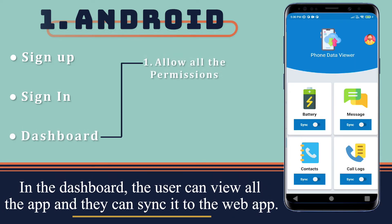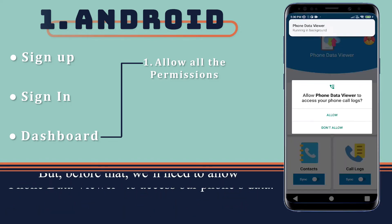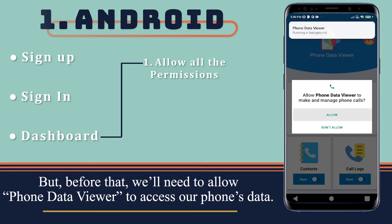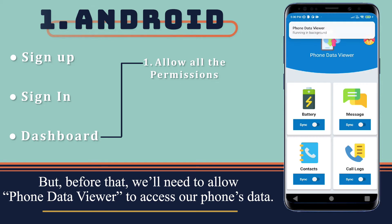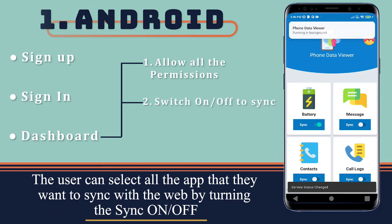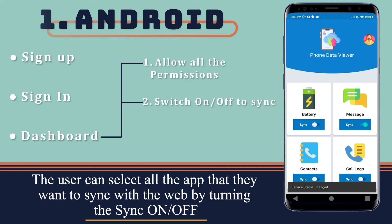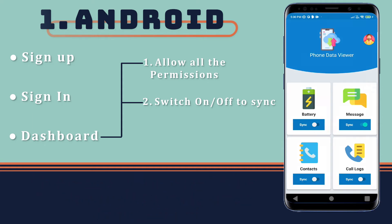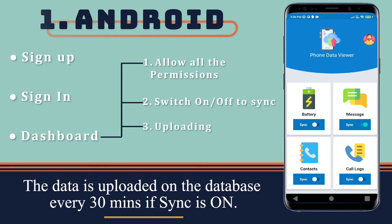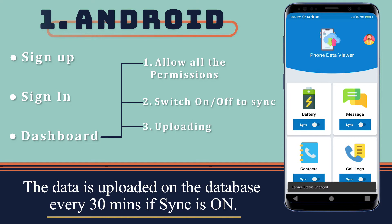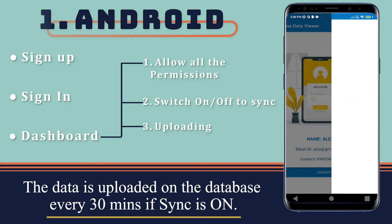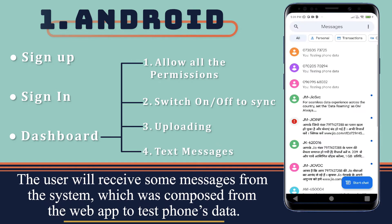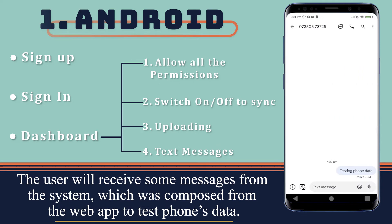In the dashboard, the user can view all the apps and sync them to the web app. Before that, we'll need to allow the phone data viewer to access our phone's data. The user can select all the apps they want to sync with the web by turning sync on or off. The data is uploaded to the database every 30 minutes if sync is on. The user will also receive some messages from the system, which were composed from the web app to test the phone's data.